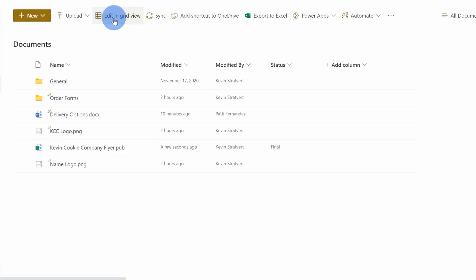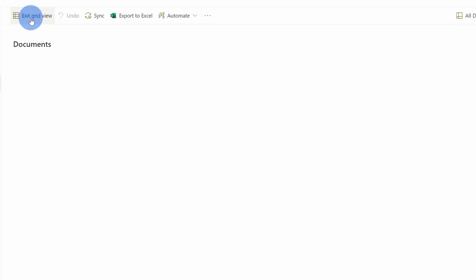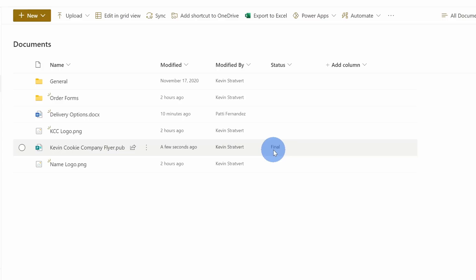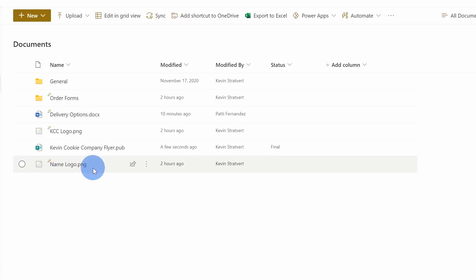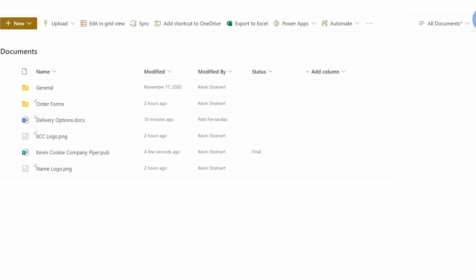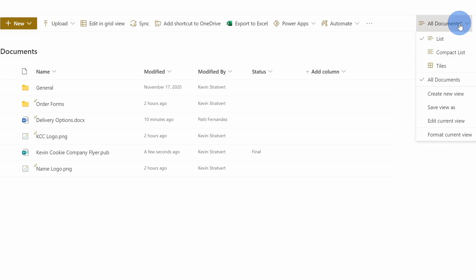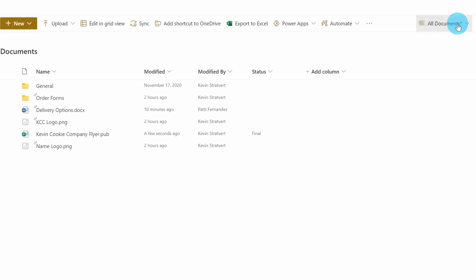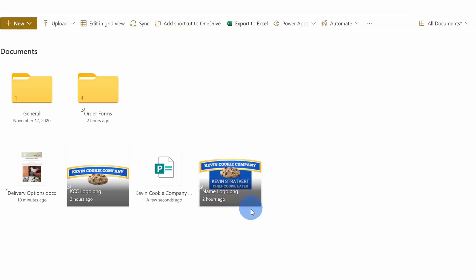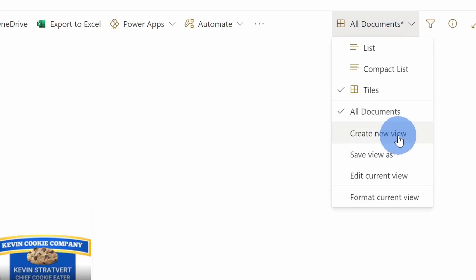Alternatively, I can also click on 'edit in grid view' and here too I could quickly go through and update all of the values in this column. I'll exit for now. Along with adding a column, I could also customize this view by deciding how I want to visualize all of these files. I have some image files in here, and seeing image files in a list really isn't that helpful. Up here in the top right-hand corner, I can click on 'all documents' and choose how I want to see this list. I could switch to a more compact view, or I could switch to a tile view and get a thumbnail preview of what those images look like. I could even create my own view and save it so I could easily come back to it.